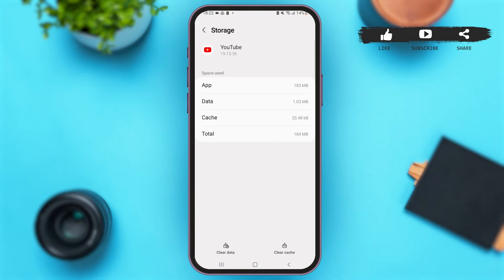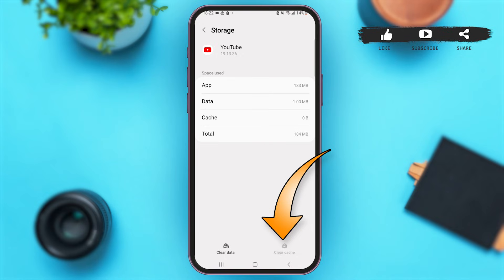Once you are here, scroll down and tap on the option of Storage. You'll see the option of Clear Cache at the bottom right corner of your screen. Tap on that option — by doing this step you'll be able to clear the cache from the YouTube application.